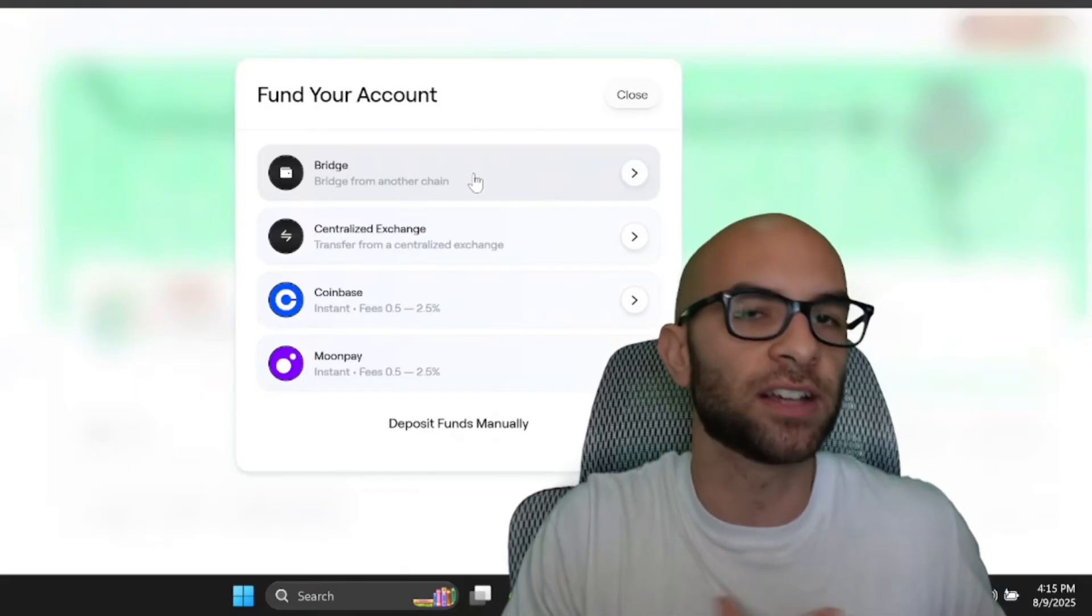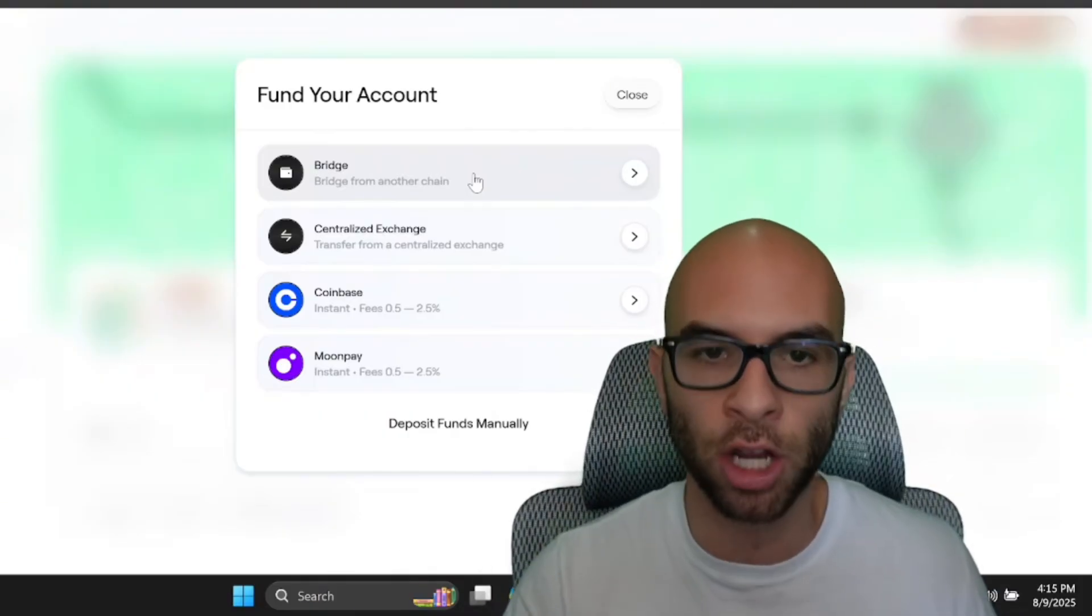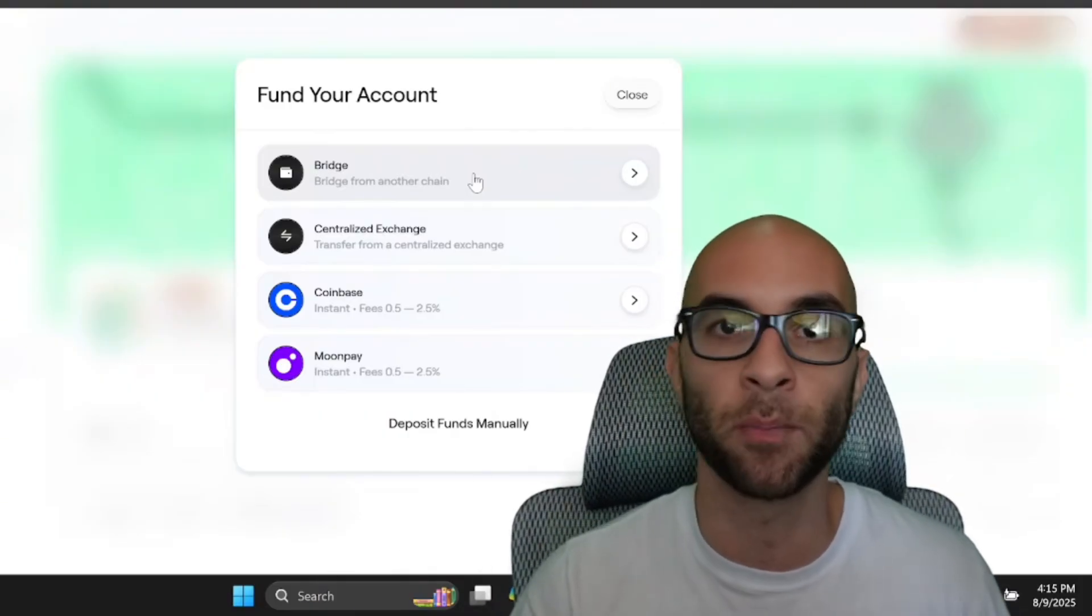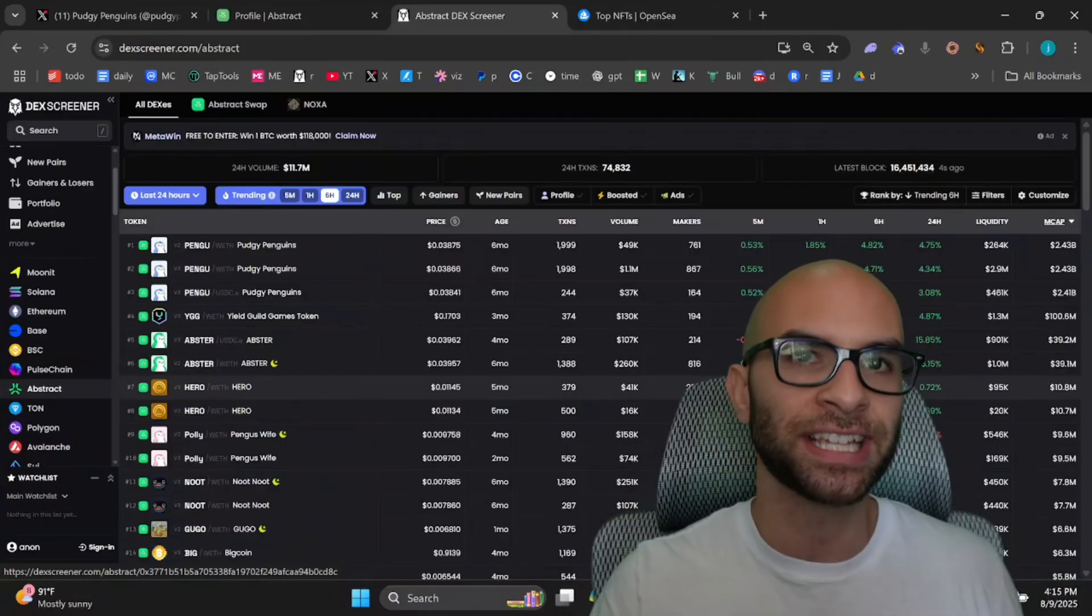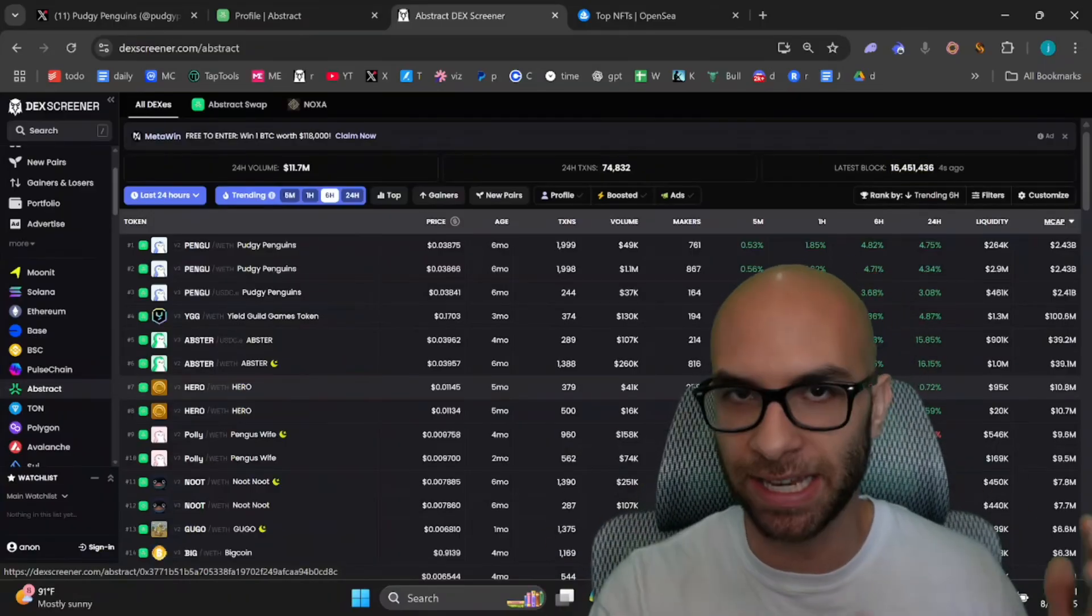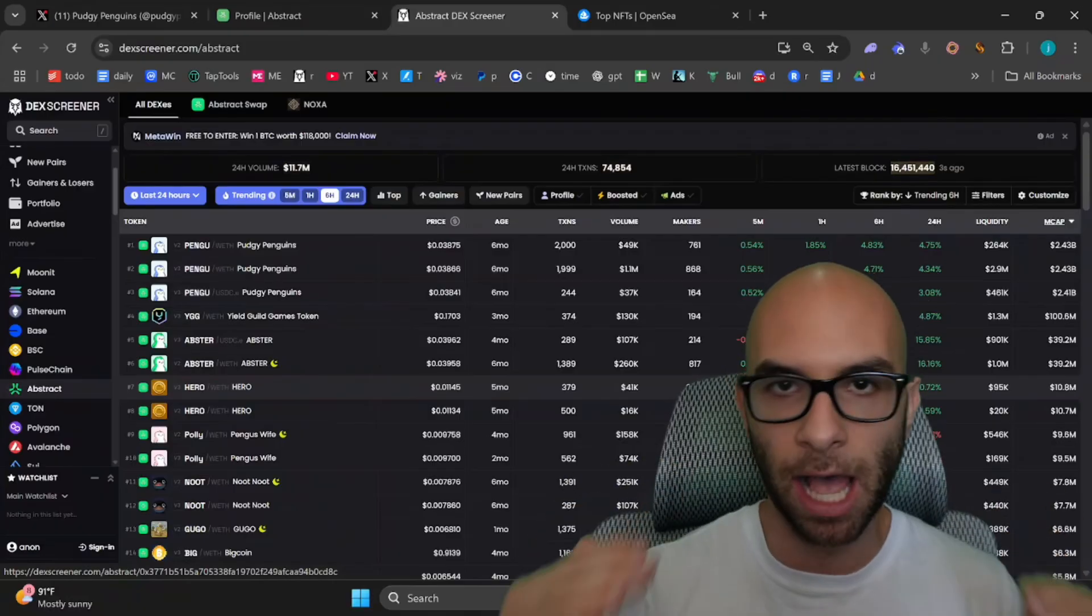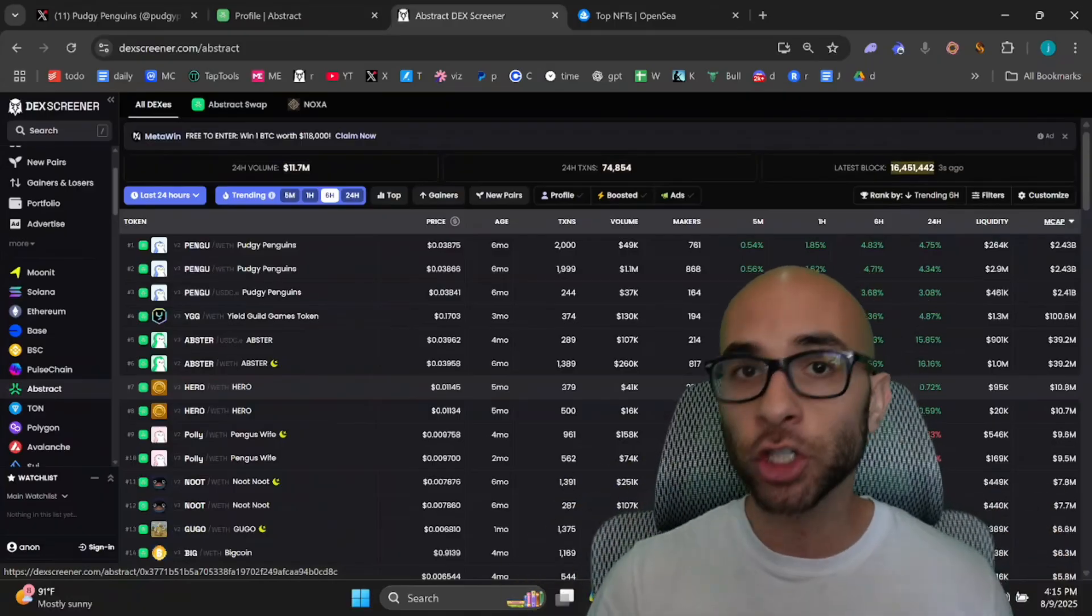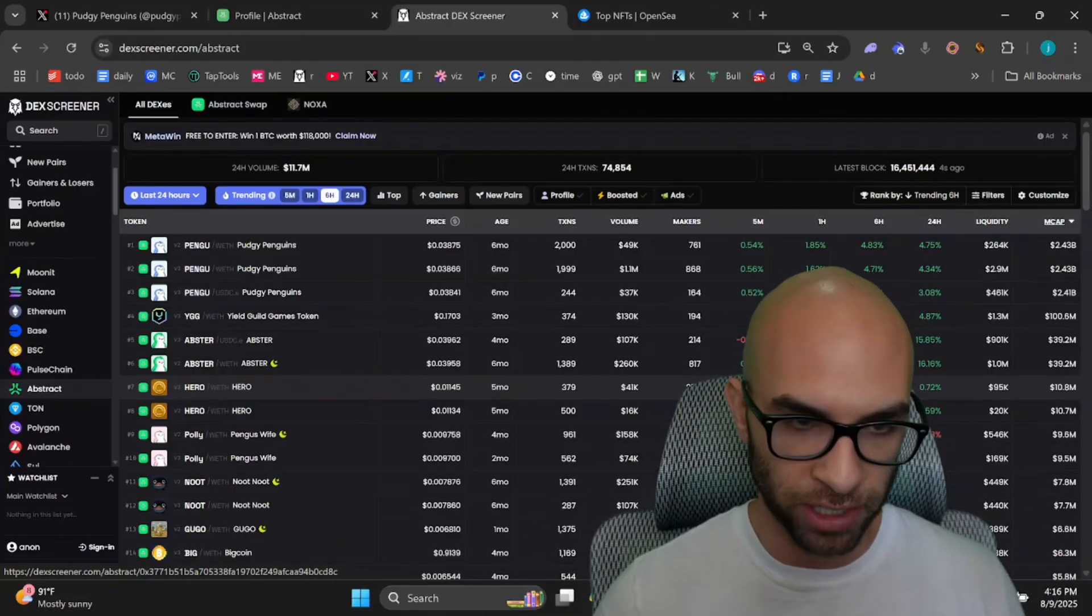Be aware that because it's an L2, the gas fees are significantly lower, but you are going to need some Ethereum in order to do these interactions. When I was talking to OG, he said that the best strategy in his opinion right now is buying some of the top Abstract coins that are directly supported from Luka Netz and simply holding them.